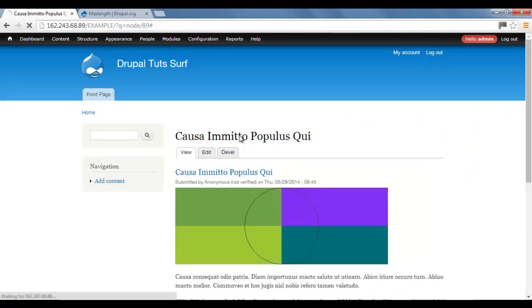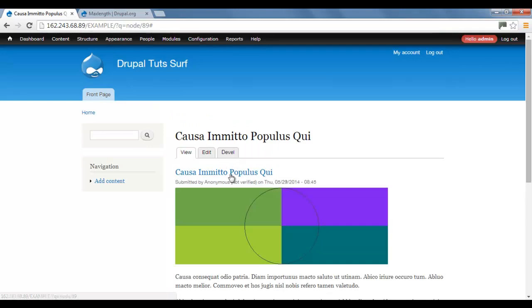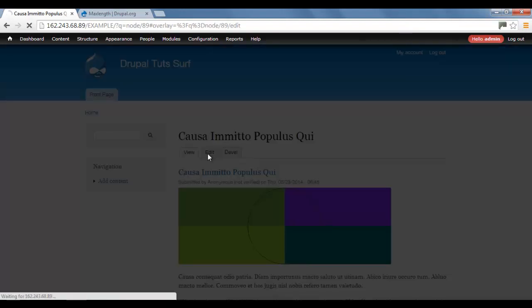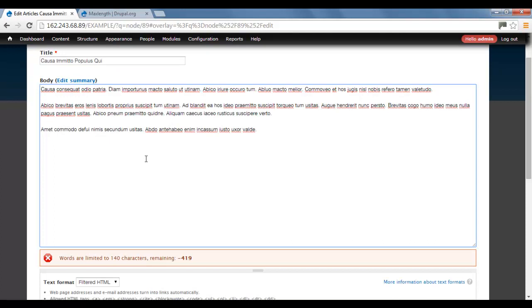So let's go back to our article we were at before. I'm just going to click here on the title field. Click on Edit. Okay, so now we're in the article.